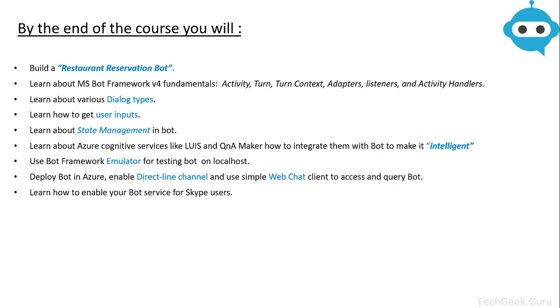We will use Bot Framework Emulator for testing our bot locally. Then you will learn about how you can deploy your bot in Azure and enable DirectLine channel to be able to connect to your bot using WebChat client. In the end we will see how you can connect your bot to different channels like Skype.